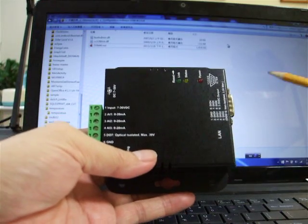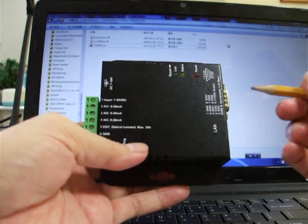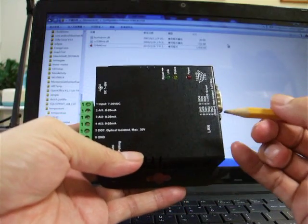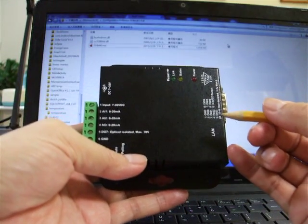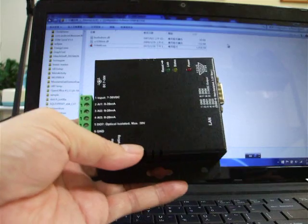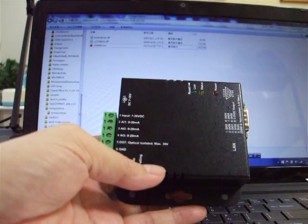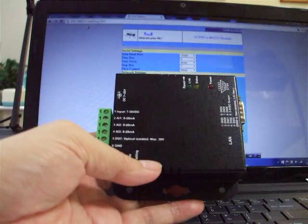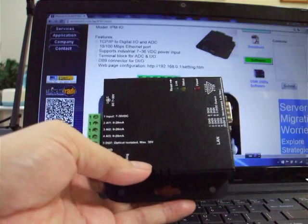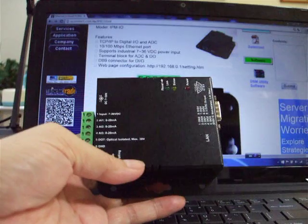How are you? Here we introduce the Ethernet to digital I/O and analog input conversion.